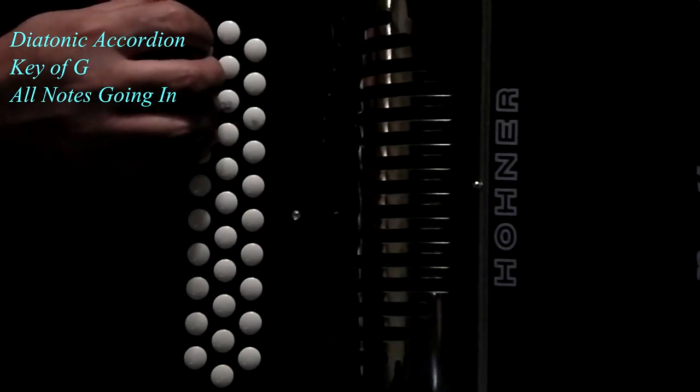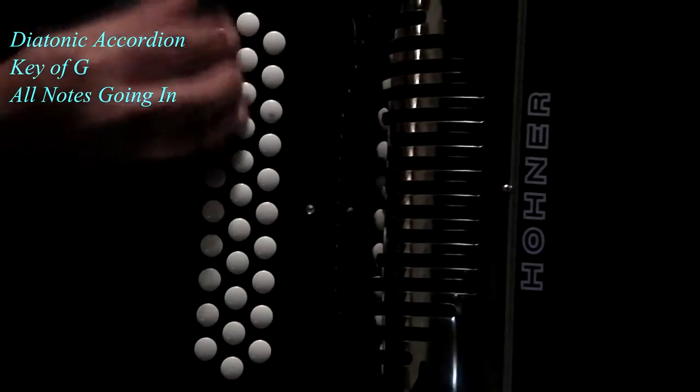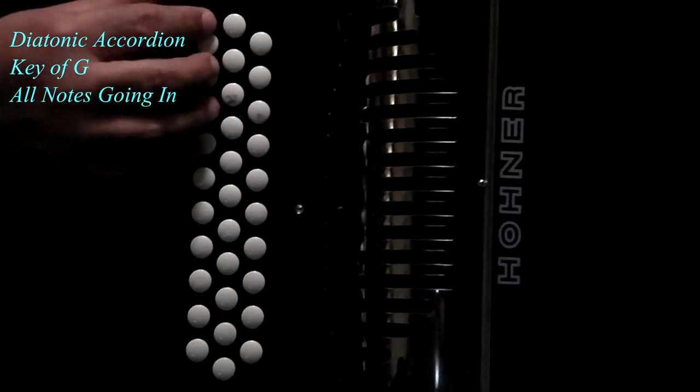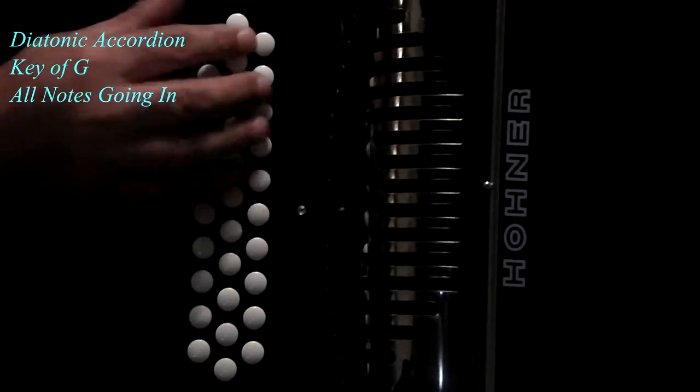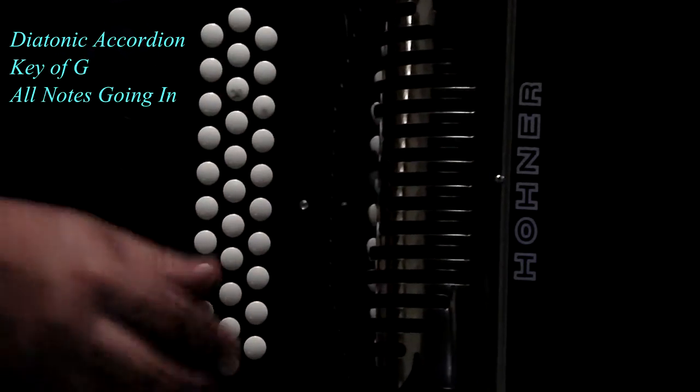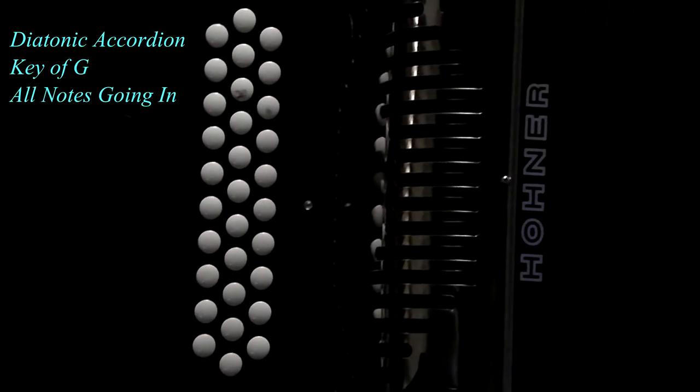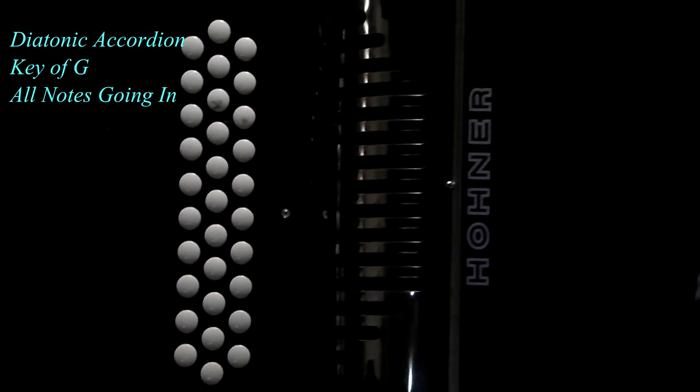If you remember, lesson one was all the notes going out, starting with D-sharp, G-sharp, and C-sharp. This time we're going to cover all the notes coming in.